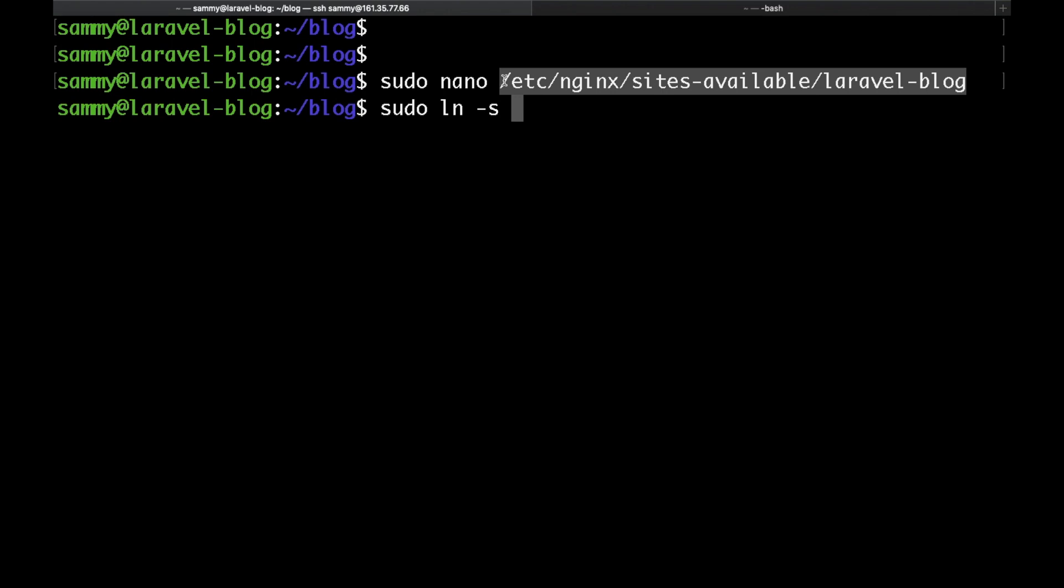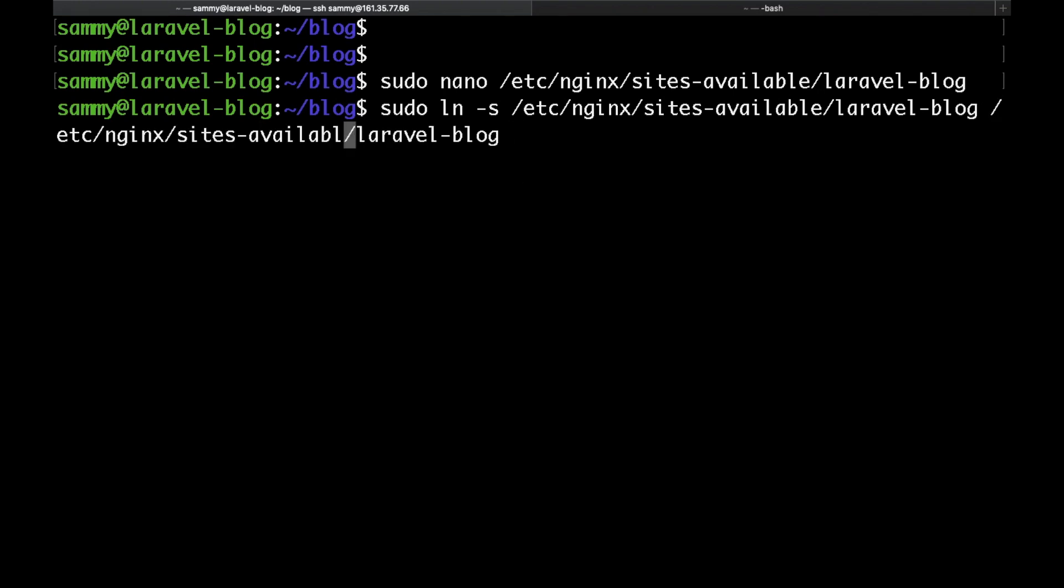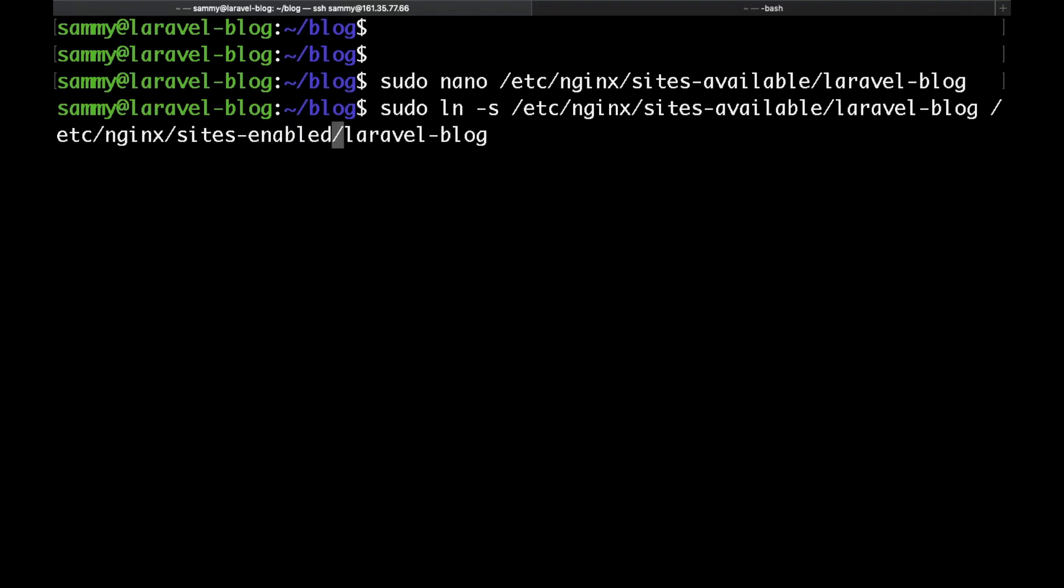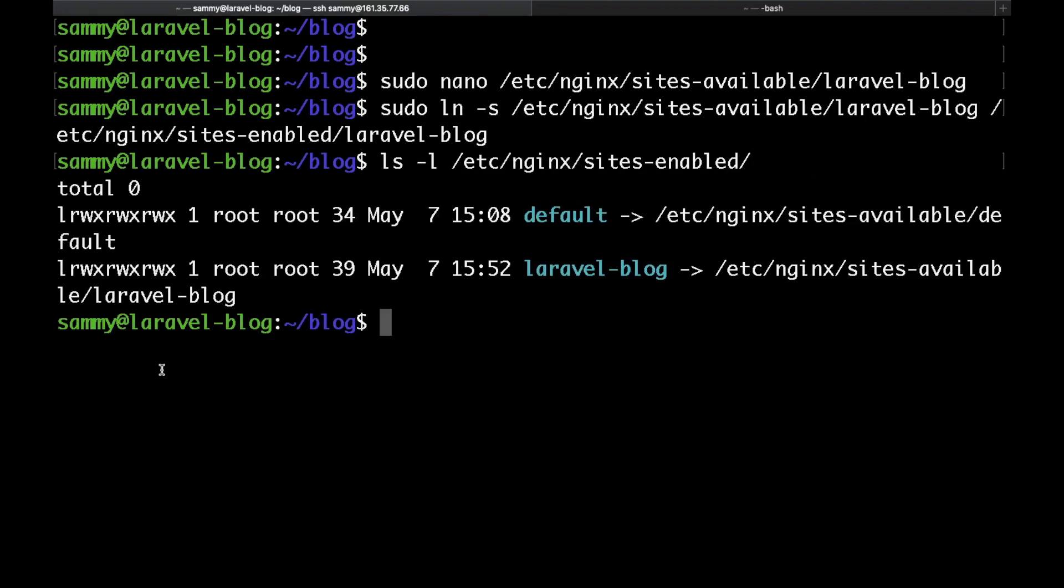Just type sudo ln then -s which creates a symbolic link then the path to the laravel-blog in the sites-available folder followed by /etc/nginx/sites-enabled and then the same name. Hit enter and now if you list the contents of the sites-enabled folder you will be able to see the symbolic link there.